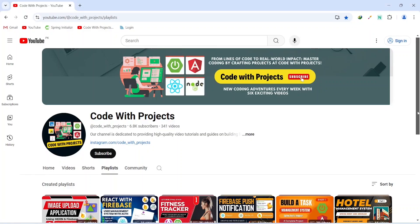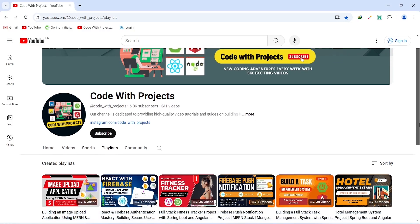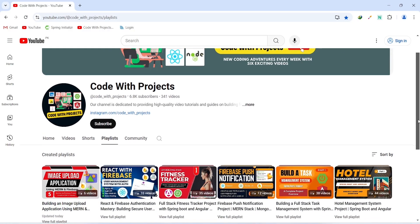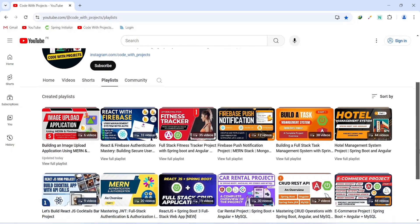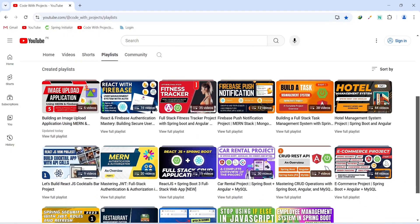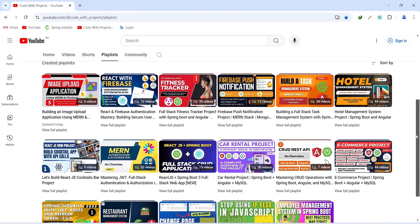Hello coders, I hope you are coding well. From today we are starting a new project series on our channel, and in this series we will build a quiz app or examination portal. In today's video I will give you the project demo and overview. So without wasting any time, let's get started with the project overview and demo.